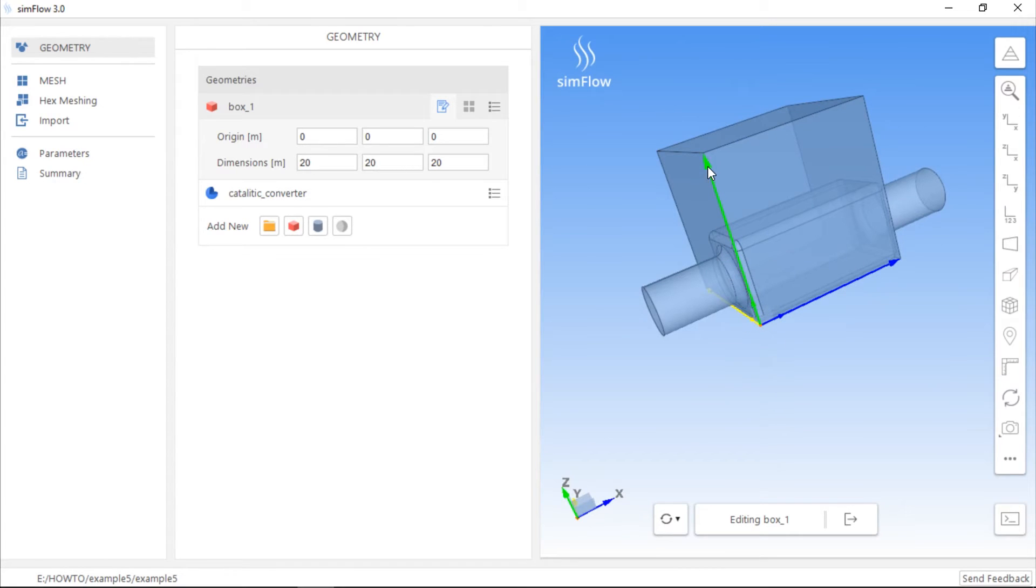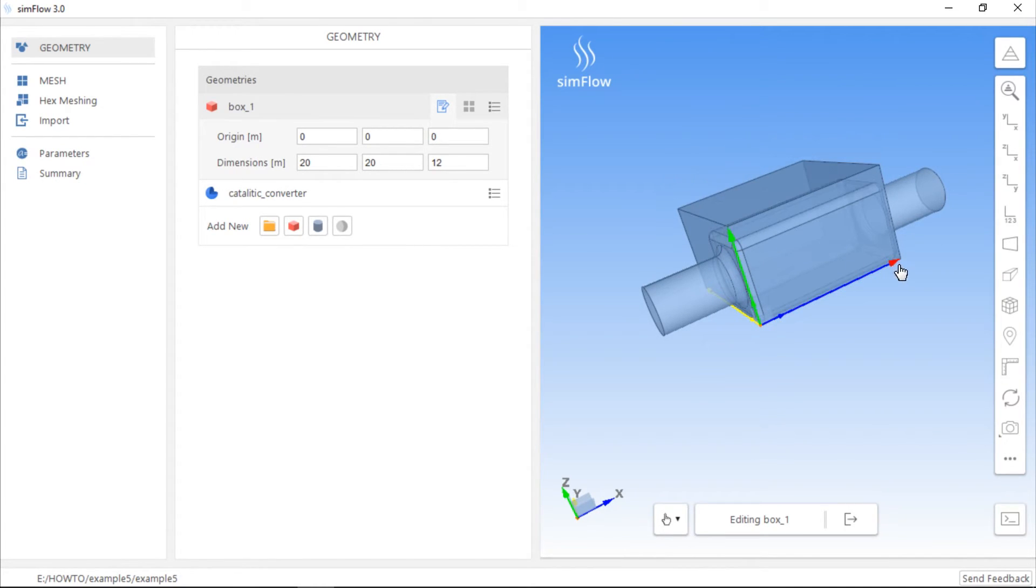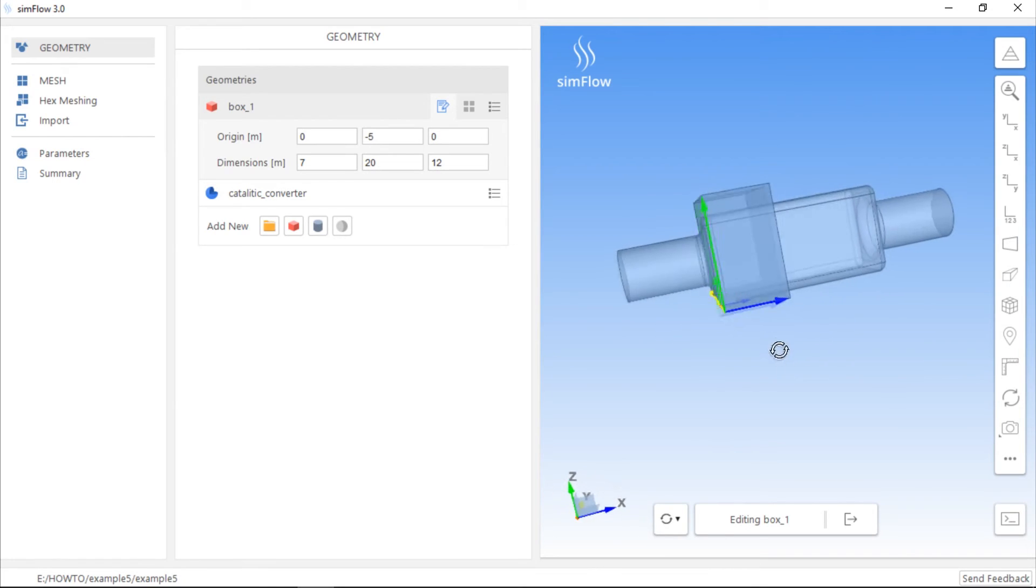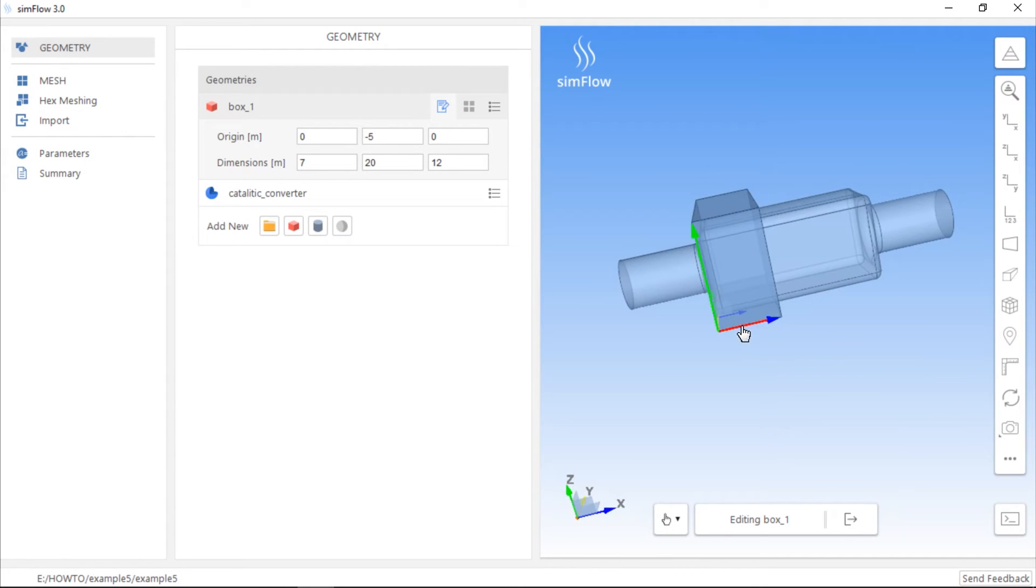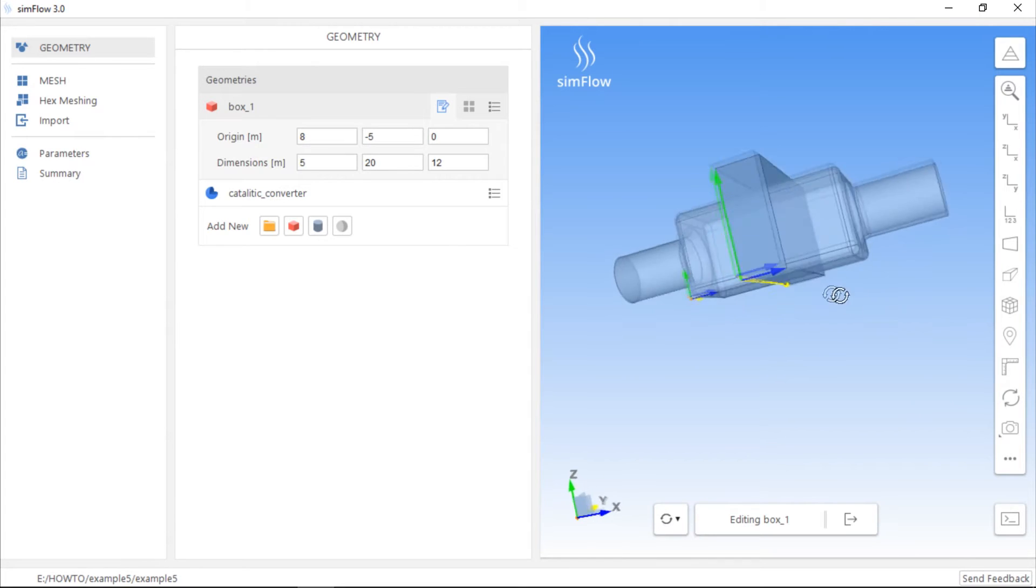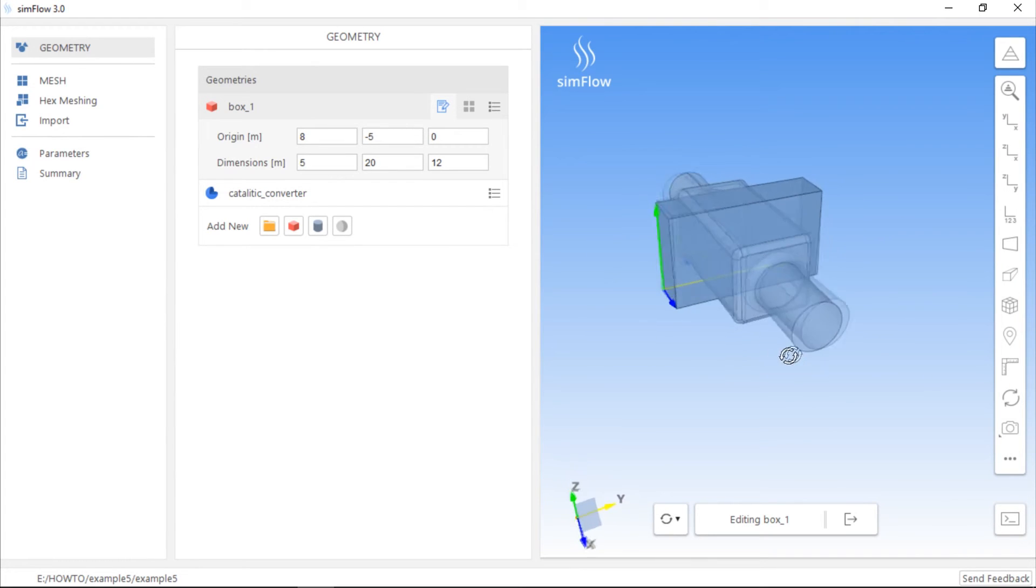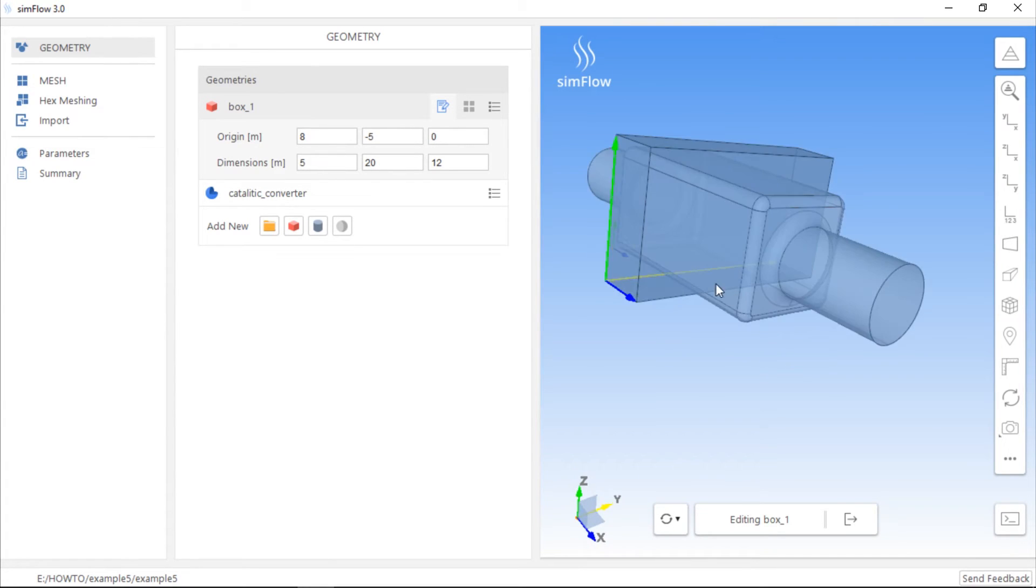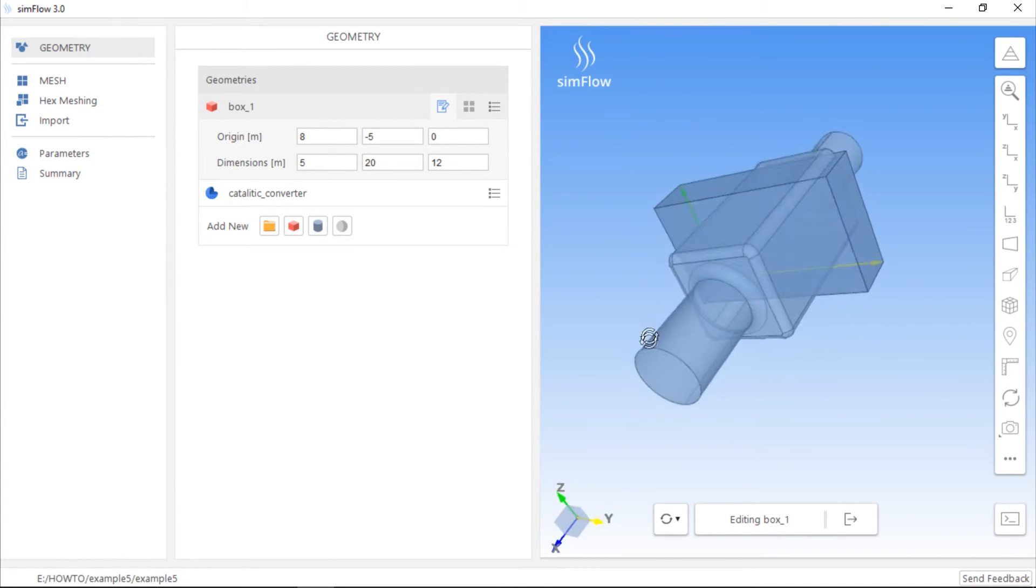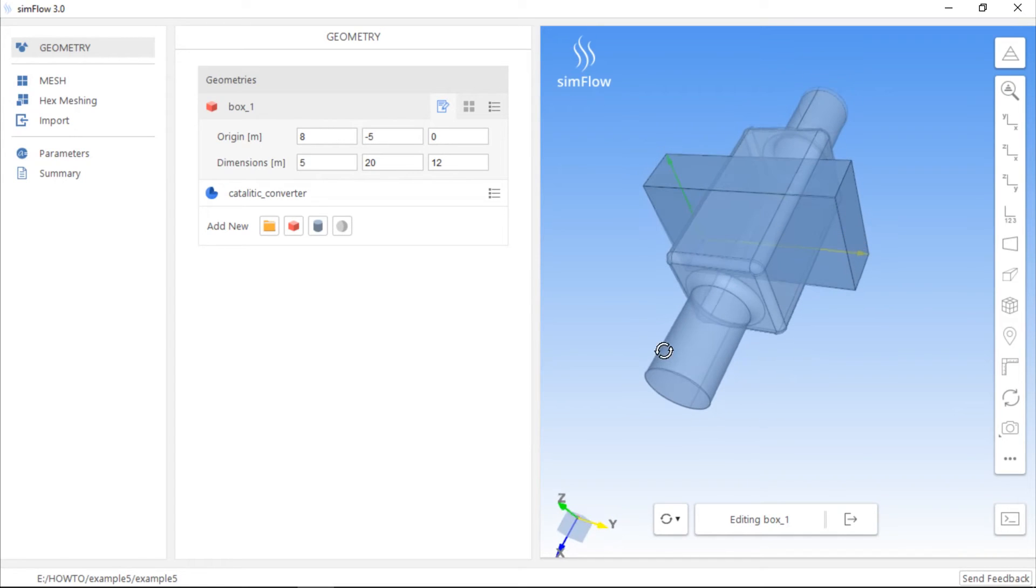We can also adjust the box size by pressing Ctrl and left-clicking on the arrowhead. This way, we can change the length of the box in each direction. If we press Ctrl and click on the line, we will be able to move the whole geometry. We can refine the mesh in the central part of the catalytic converter, so we should position the box using the arrows attached to it or by typing its origin and dimensions.